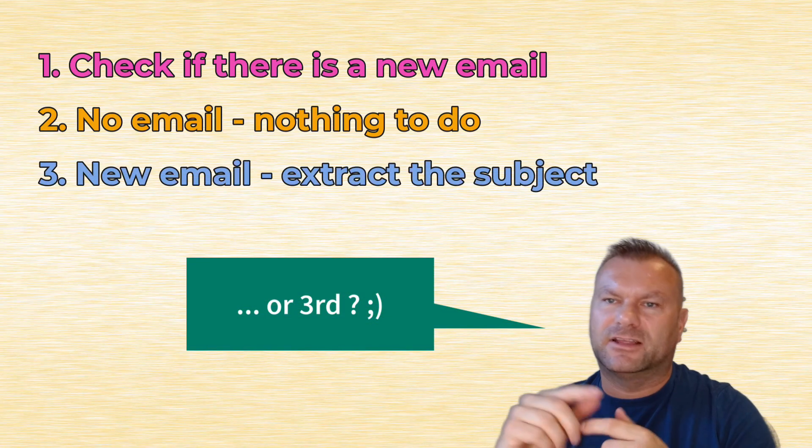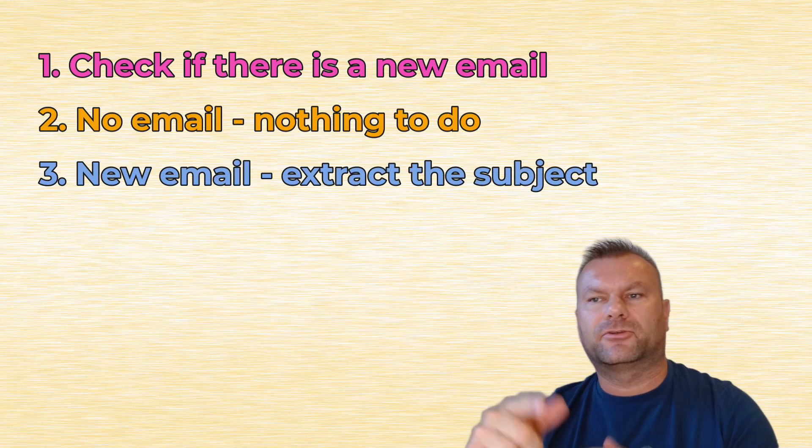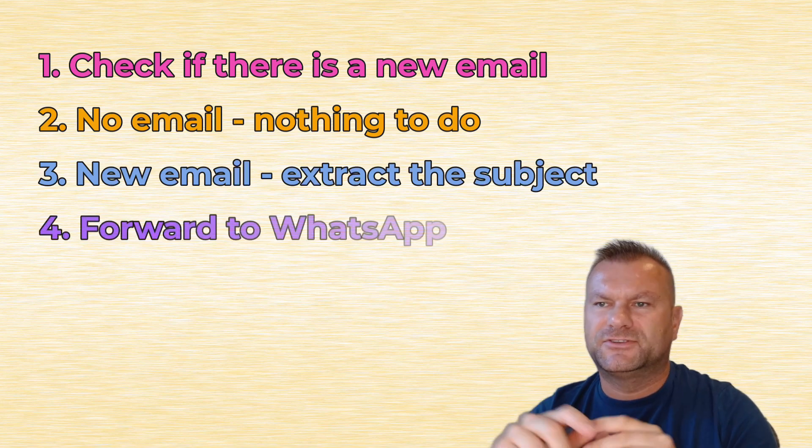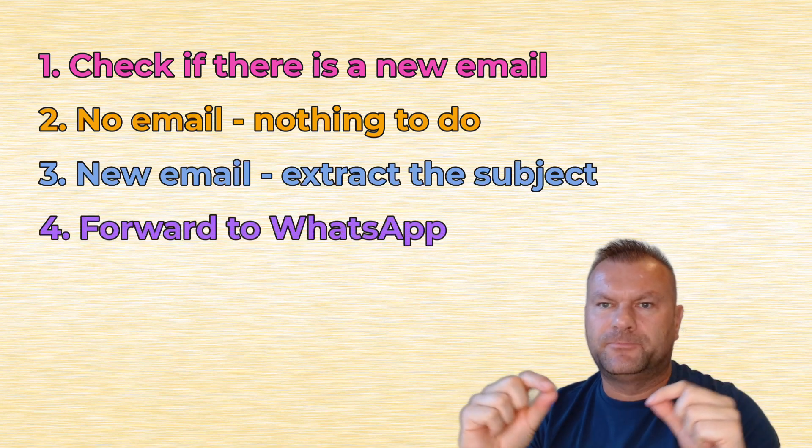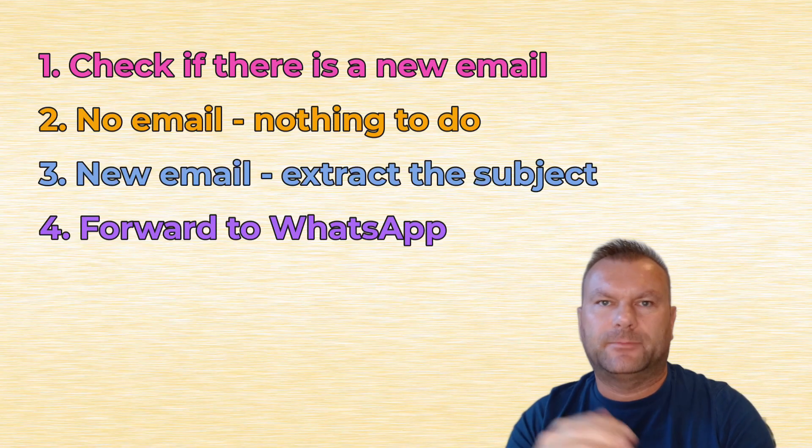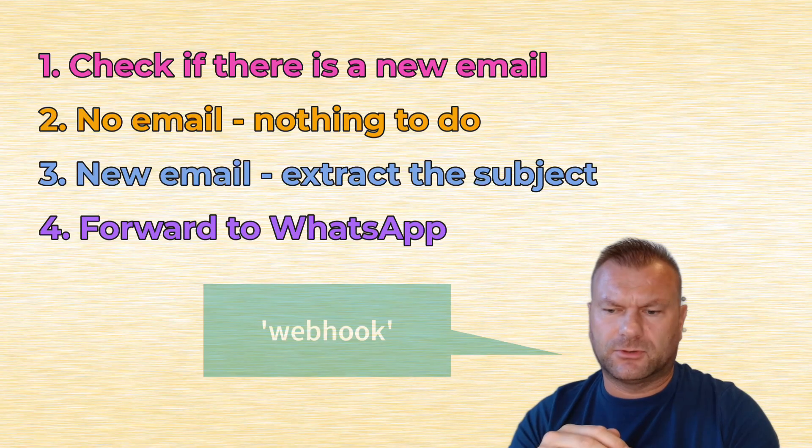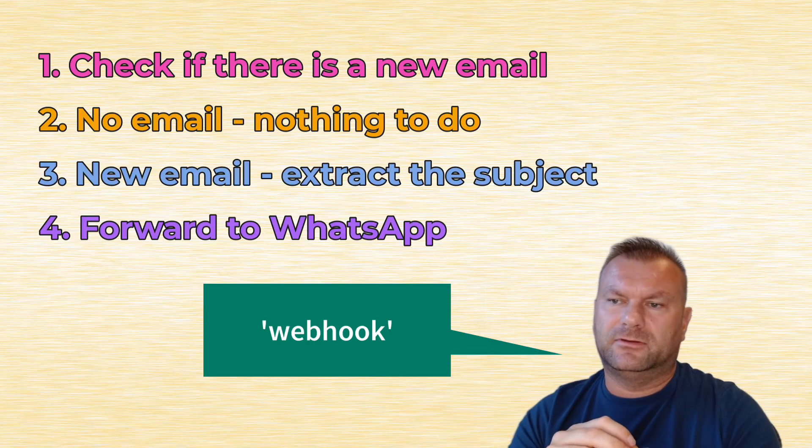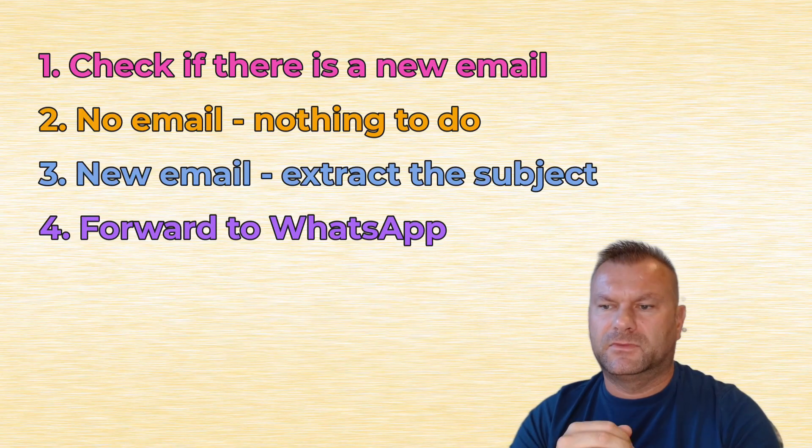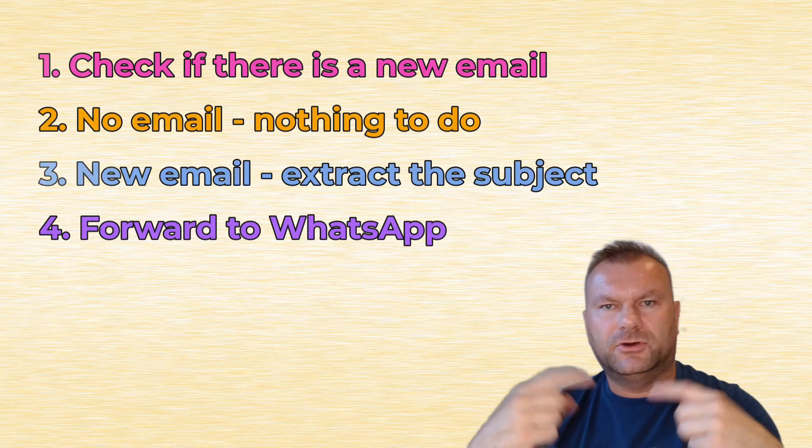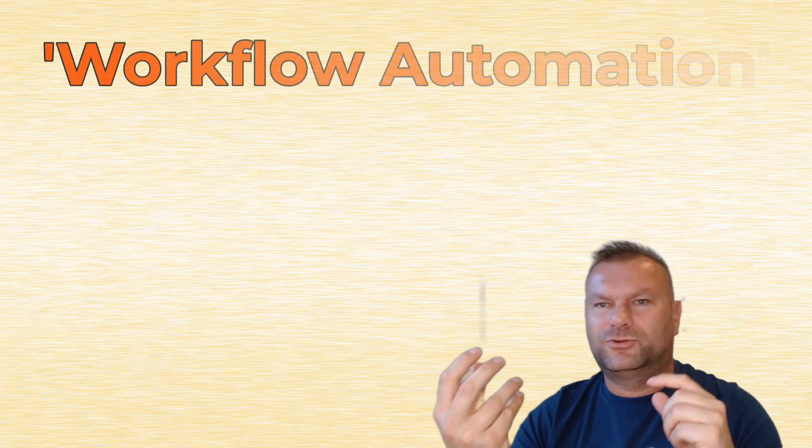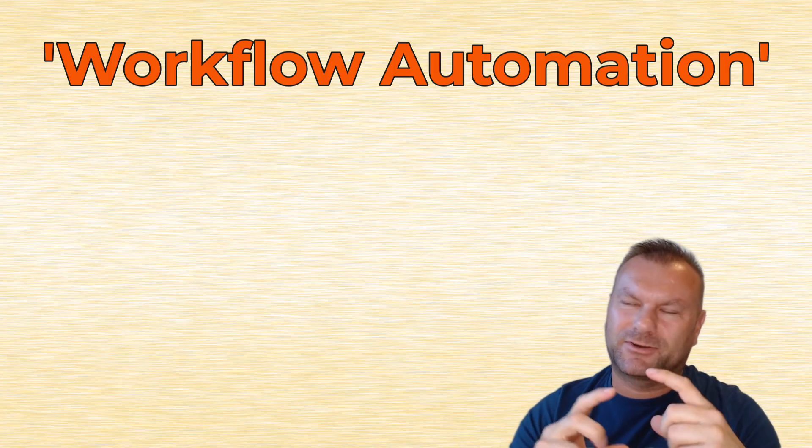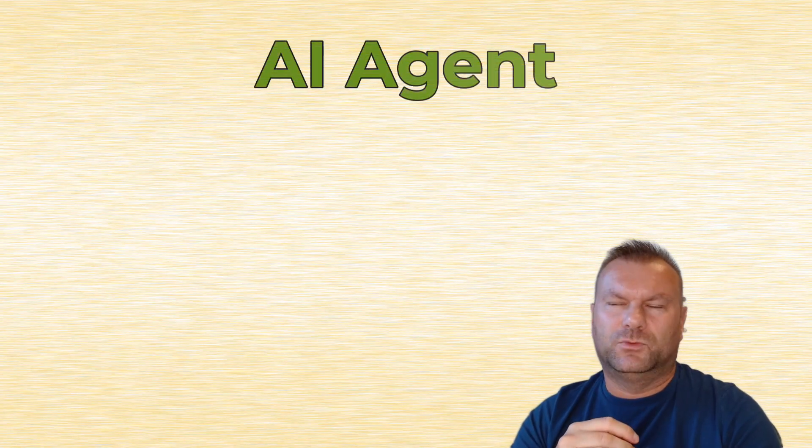Then once we have that email subject, we would need another third step to send this subject, so this kind of processed information already. And that processed information has to be sent to WhatsApp application. We can use so-called webhooks, for example, or other WhatsApp integrations to be able to send that message. And if you can run that workflow in automated way, you have workflow automation. By now, I hope it's clear what is a workflow and what is the automation. But what about AI agents?